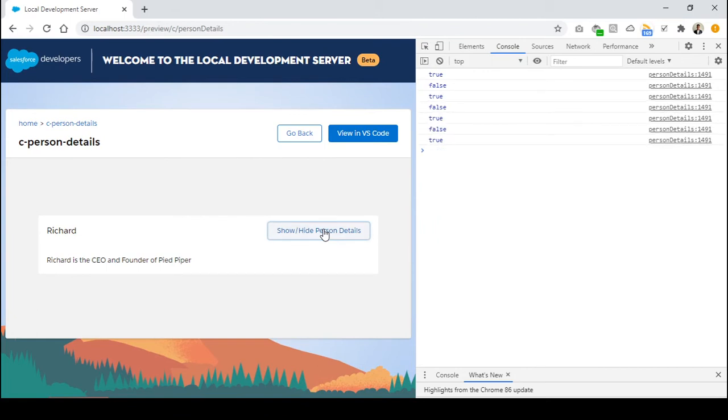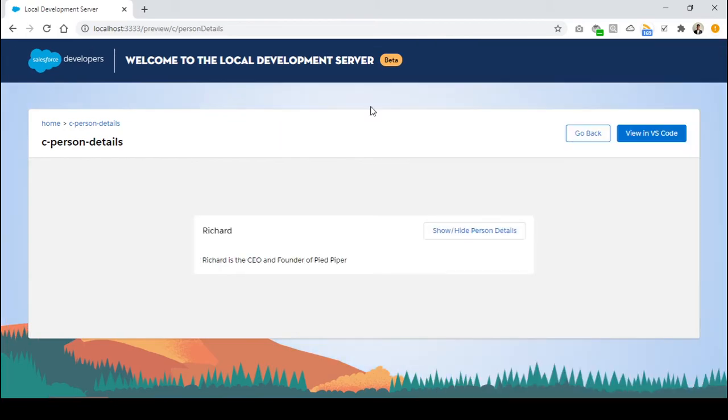So if the attribute is false, it's coming as true. And if it's true, it's becoming false. This is how the value is being toggled whenever I'm clicking this button.